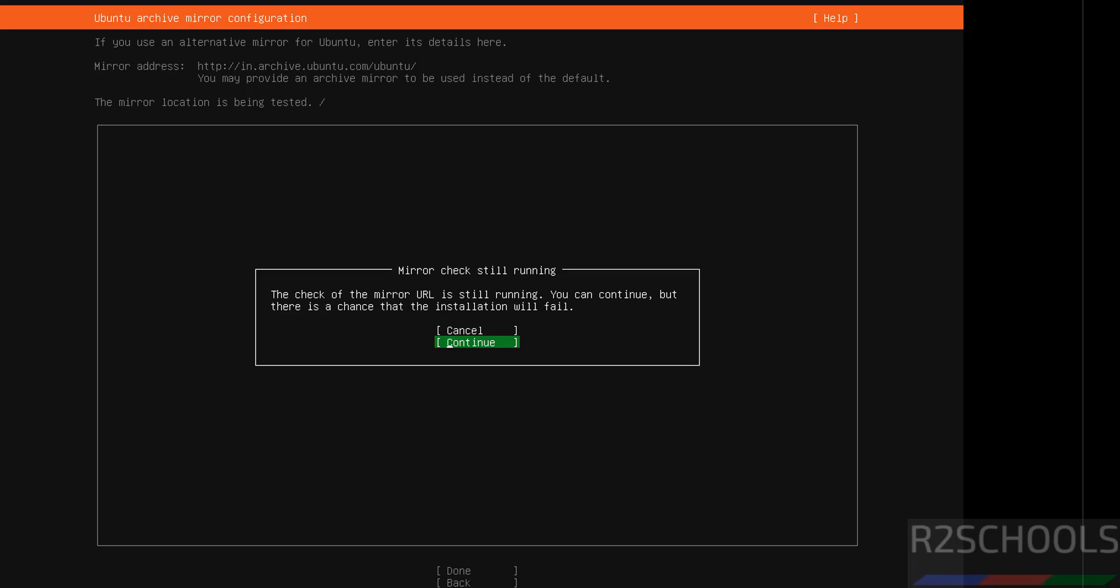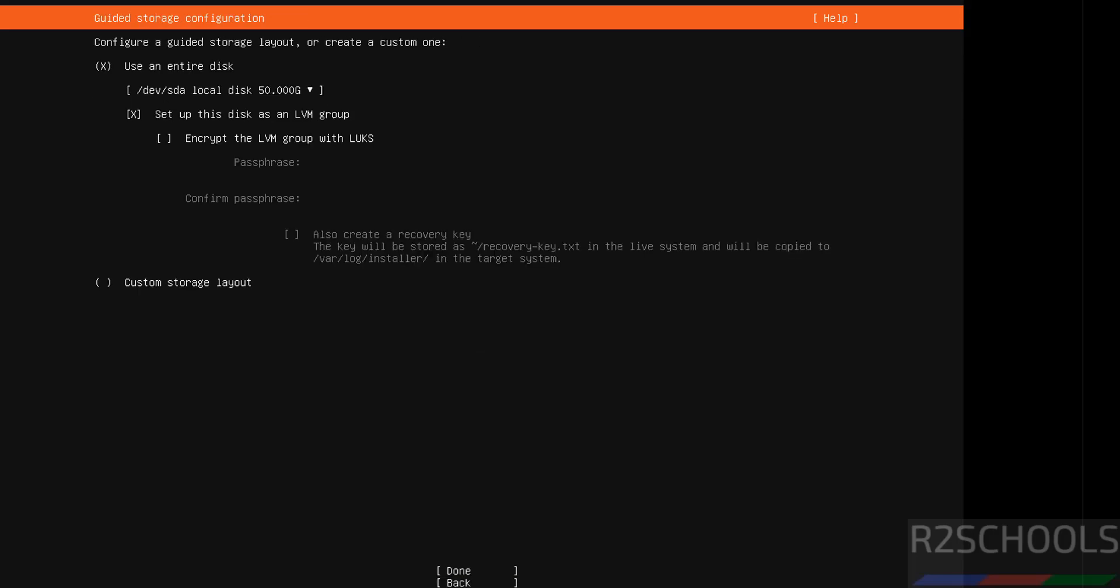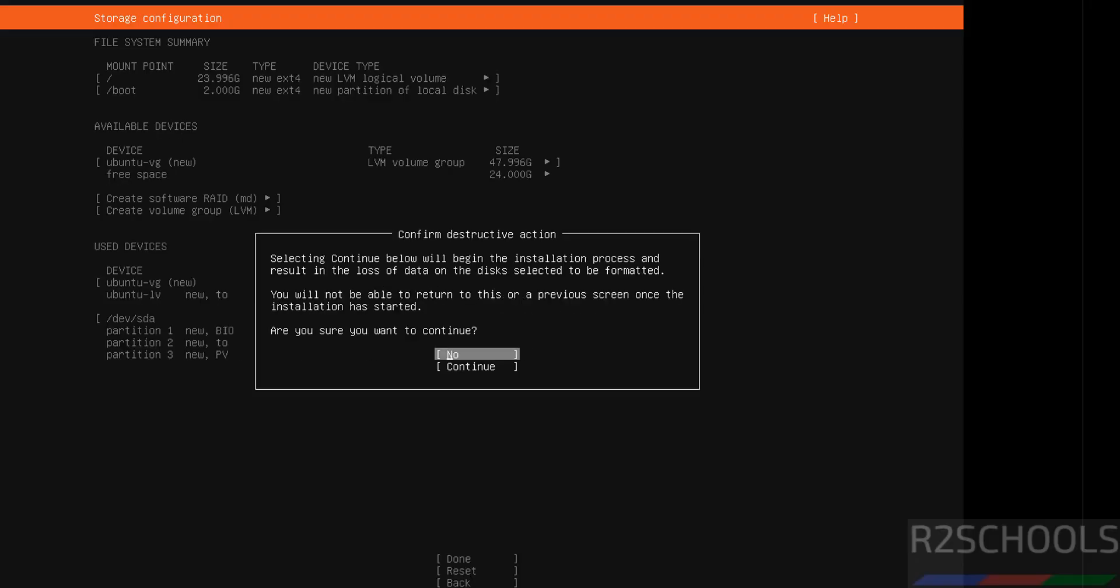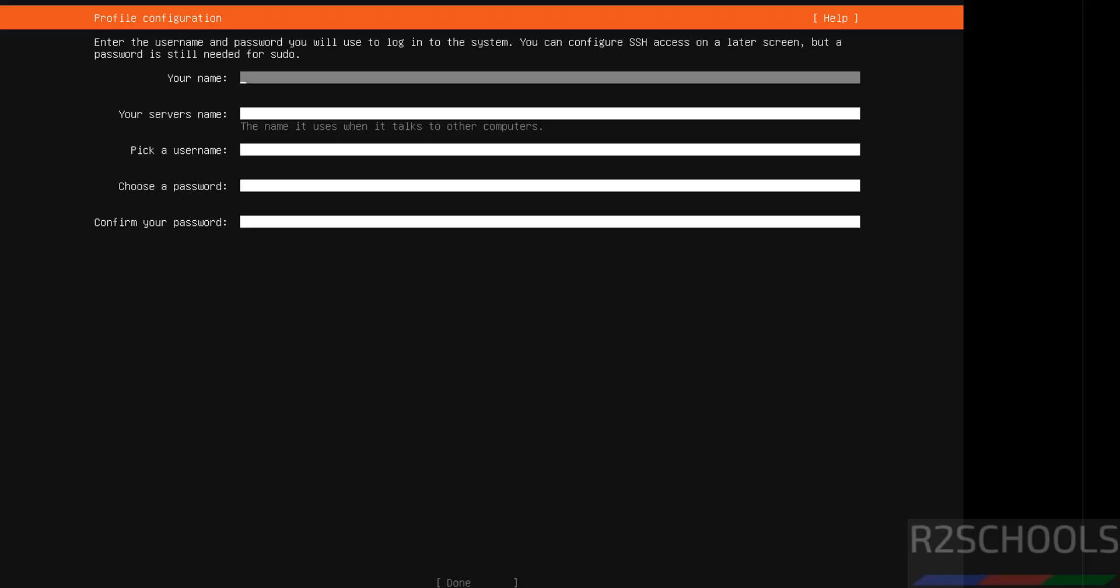Confirmation, select continue and hit enter. Guided storage configuration. I want to use the entire disk. Then come down and select done and hit enter. See this is the storage configuration summary. If you want to modify any one of them, just select reset and modify. Or if you are okay with all these settings, then select done and hit enter. This is again confirmation, select continue and hit enter.